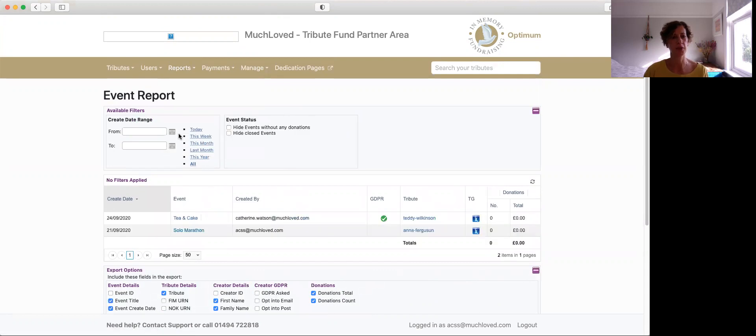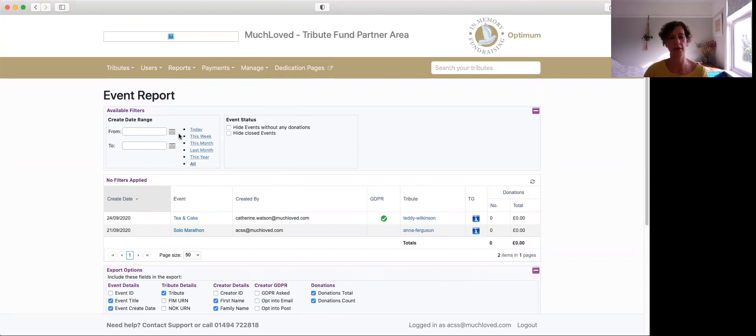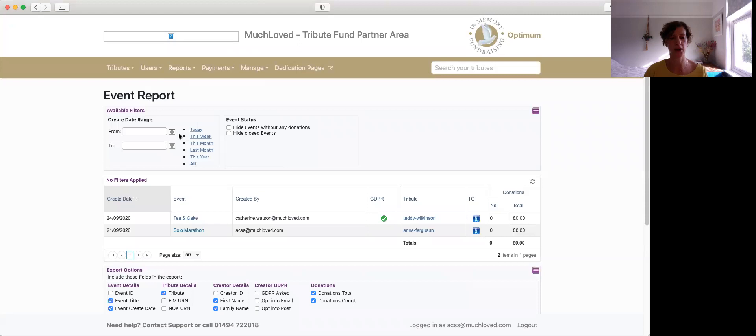So the important thing to remember about your event report is it collects information about any event, about people that have set up events within your tribute pages. So they may not be the fund holder, they may be a friend or a family member. So it's important to have a look at these reports.